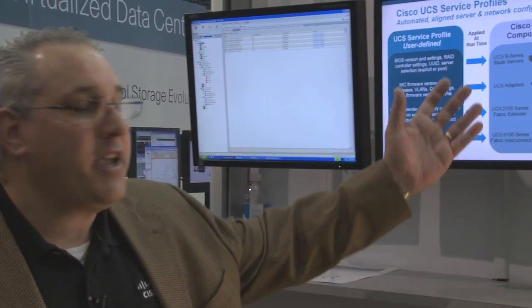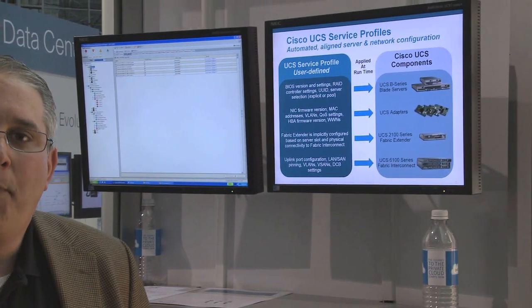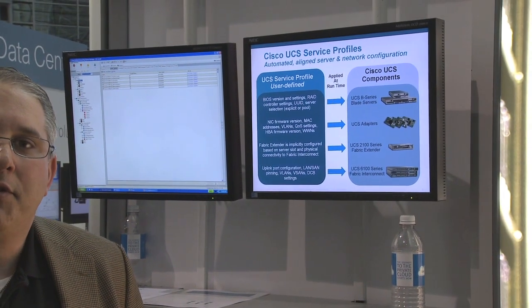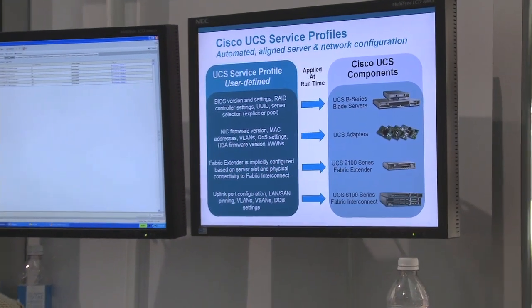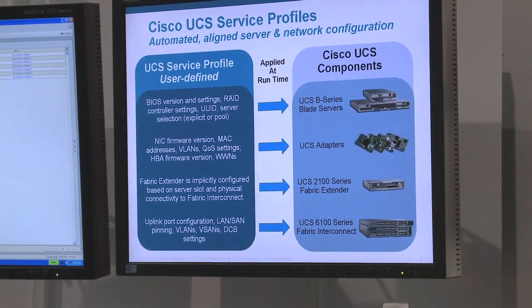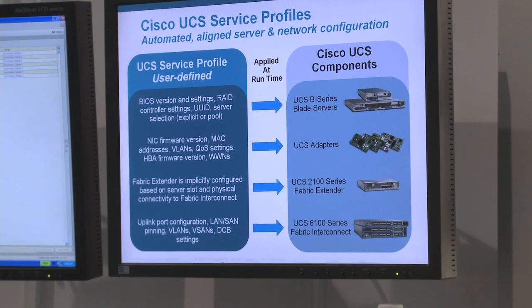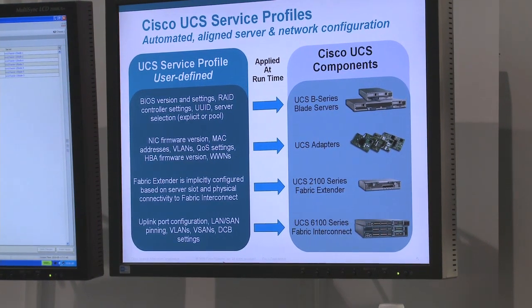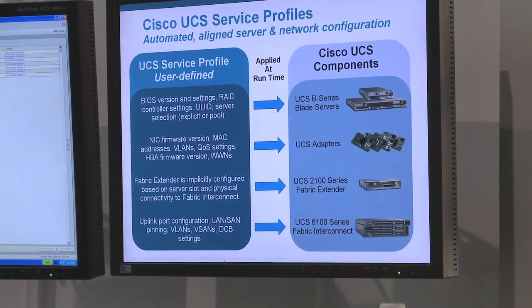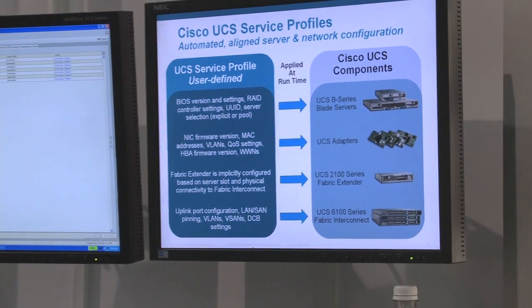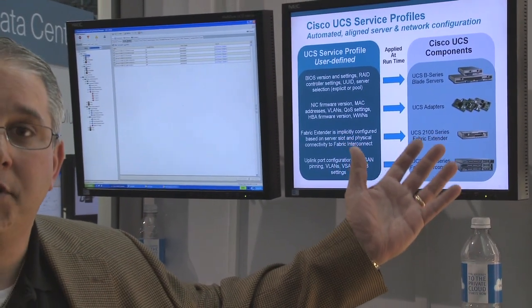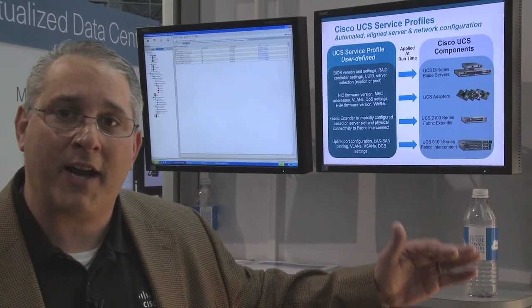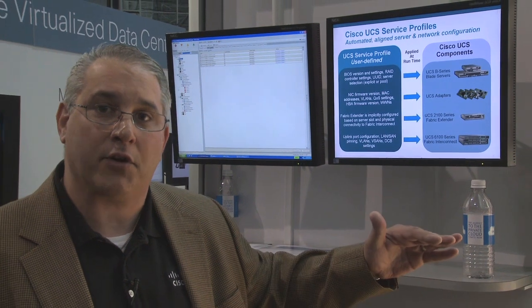As you can see to my left here, these make up the components that are part of our B-series chassis. We have our servers, our B200 and our B250, and recently you may have heard that we added a four-socket server which is our B440, as well as our IO adapters that go in a mezzanine form factor on top of the servers.